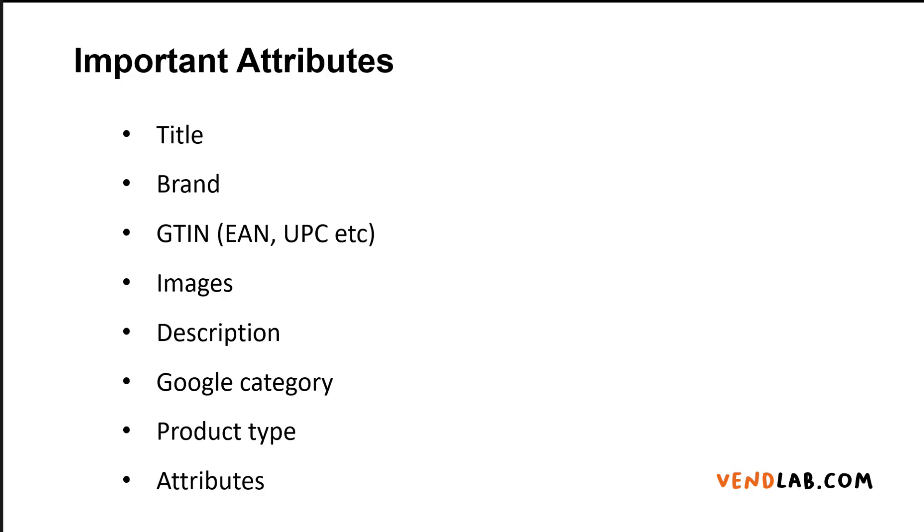Every product in the feed has to be assigned a Google category and a product type. The product type is really your category, whereas Google category comes from a taxonomy which Google has published. Again, this gives more information to Google about your products.